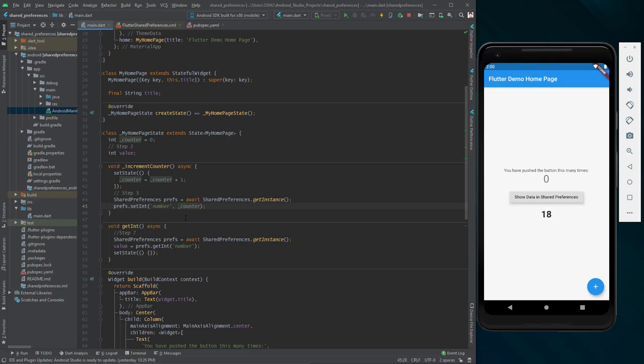Remember that shared preferences is a good package when you want to save simple string, integer, boolean, or double values. But if you want to save an image, for example, it is better to use other databases in Flutter.